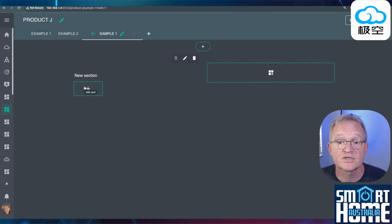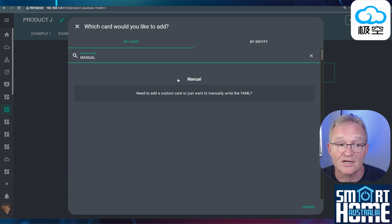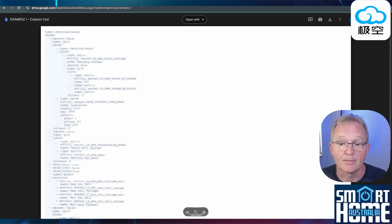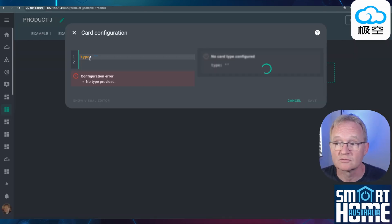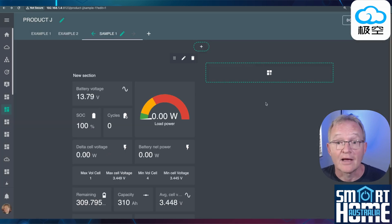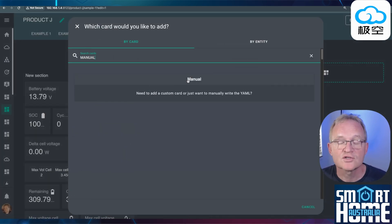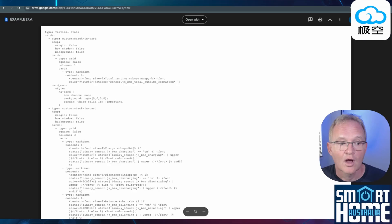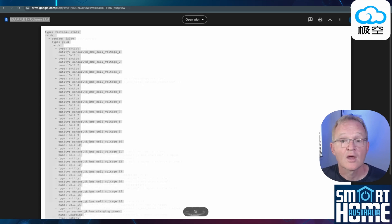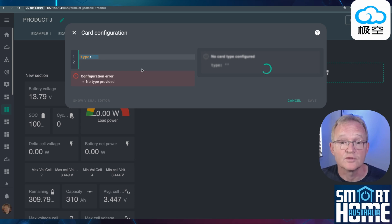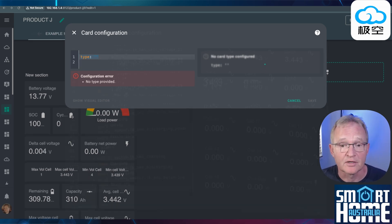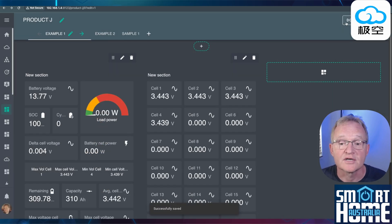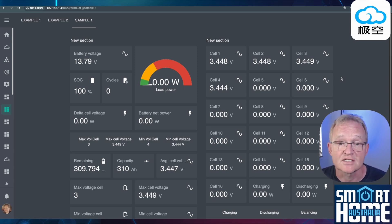In your new dashboard press the plus icon for a new section. Search for and select the manual card. Now using the link in the description for example one column one open a new tab. Select all of the code and press copy. Move back to your dashboard. Select the code and over paste the one that you just copied. A preview will show up of the dashboard on the right. Now press save. Now let's add the second column. Press the plus icon for a next section. Inside of the next section press the plus icon for a new card. Search for and select manual. Open a new tab and navigate to example one column two. The link will be in the description. Highlight all of the code and press copy. Navigate back to your dashboard. Highlight the default code that is in the manual card and over paste with the code that you just copied. Check the preview. Make sure it's correct and press save. Now press done. Now tune the dashboard to your specific needs for a 4 cell, 8 cell or 16 cells.